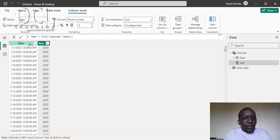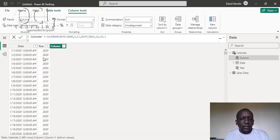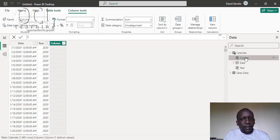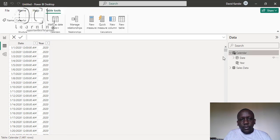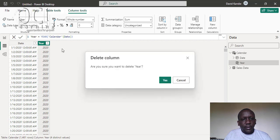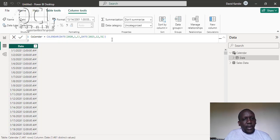Then we also add another new column for the month using the MONTH DAX function. But in this video I want us to do it differently — we are going to optimize our table by using the ADDCOLUMNS DAX expression. So let me first delete this from the model, and I'll have my original date column. Now after that I can use ADDCOLUMNS.